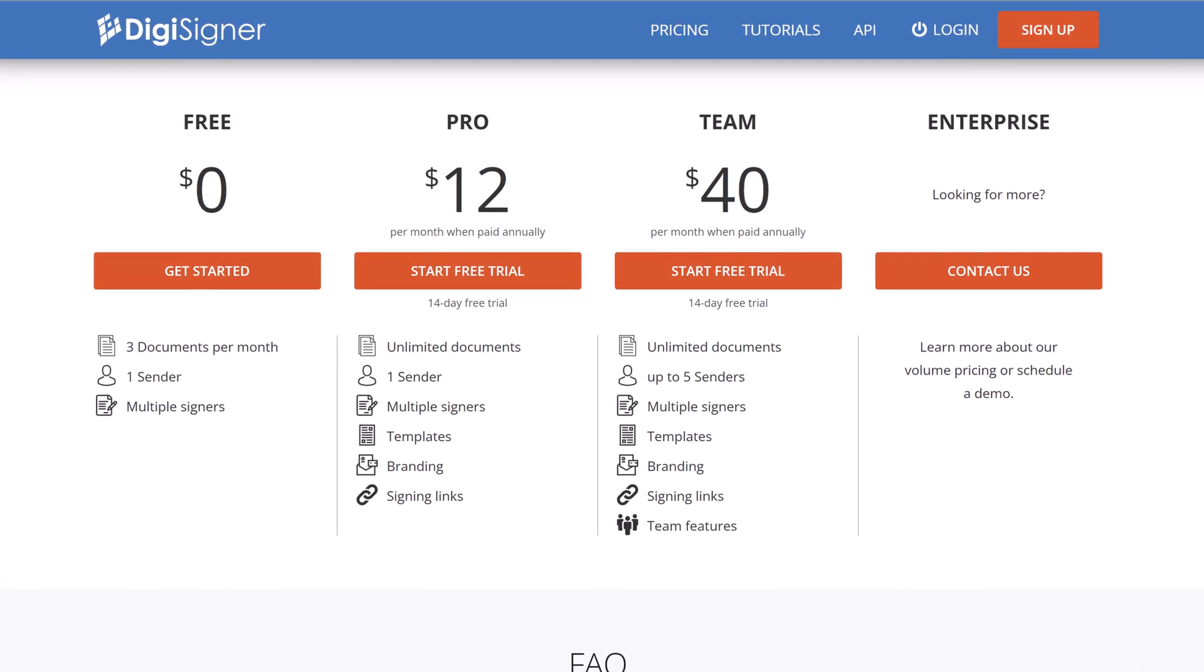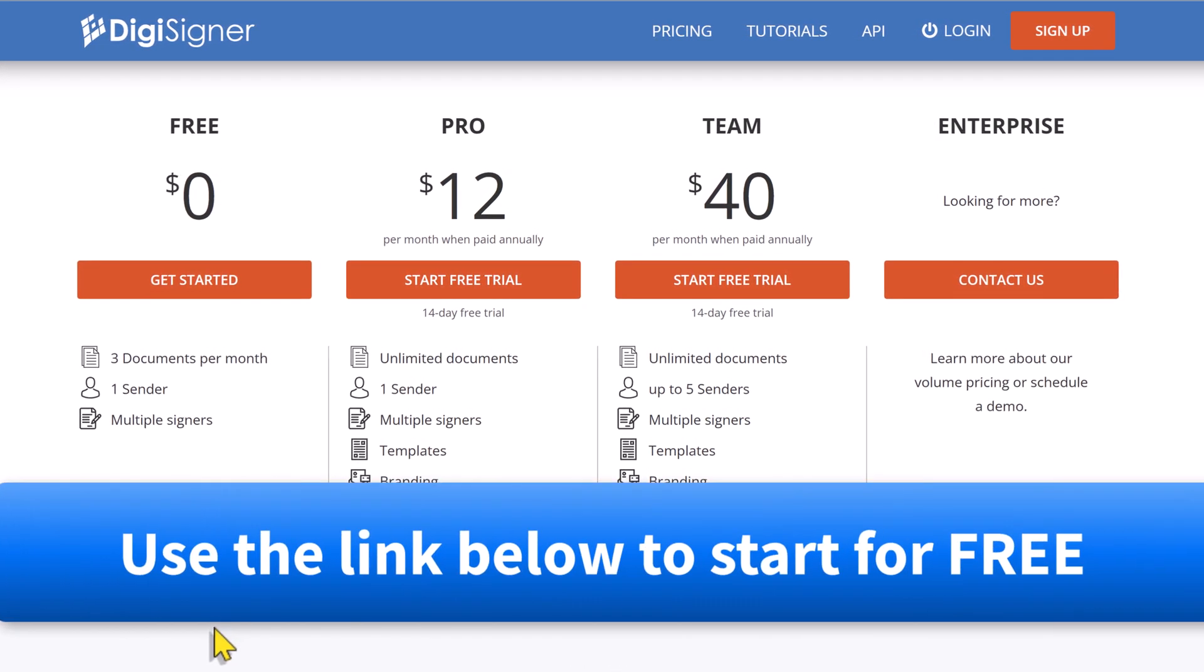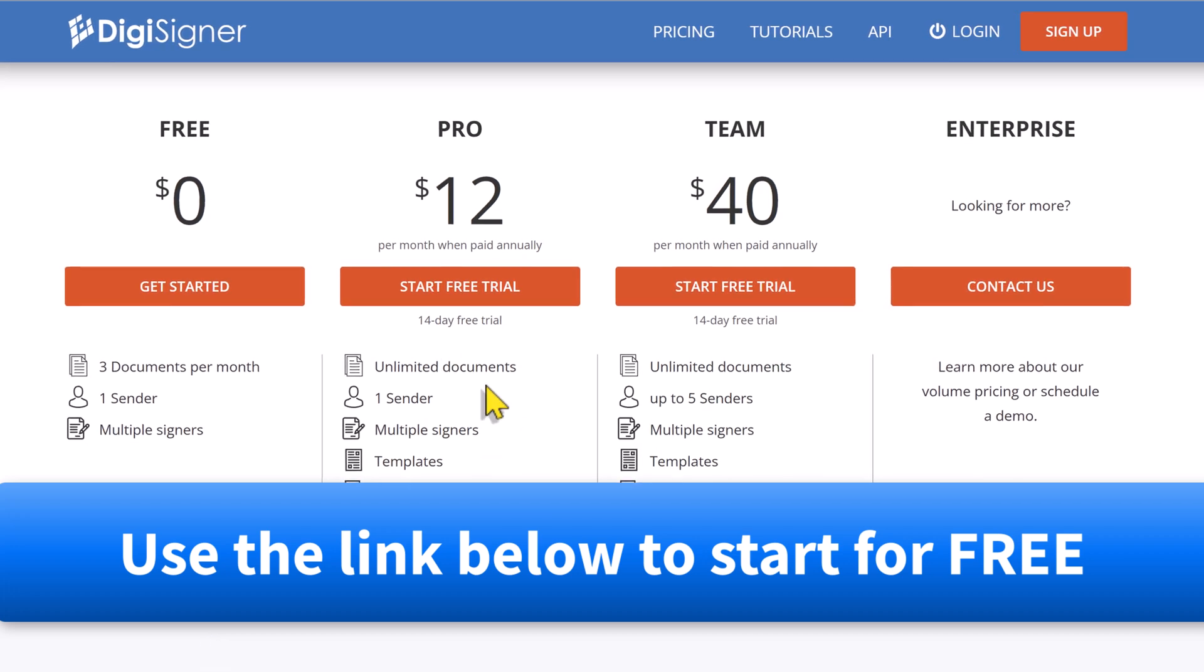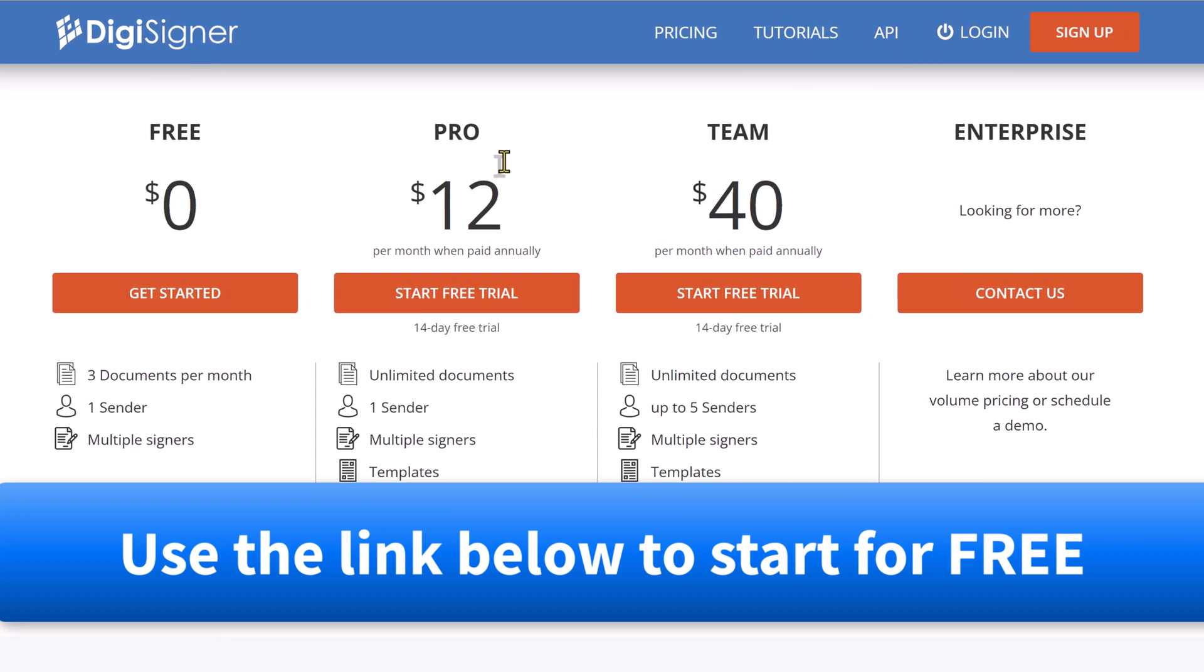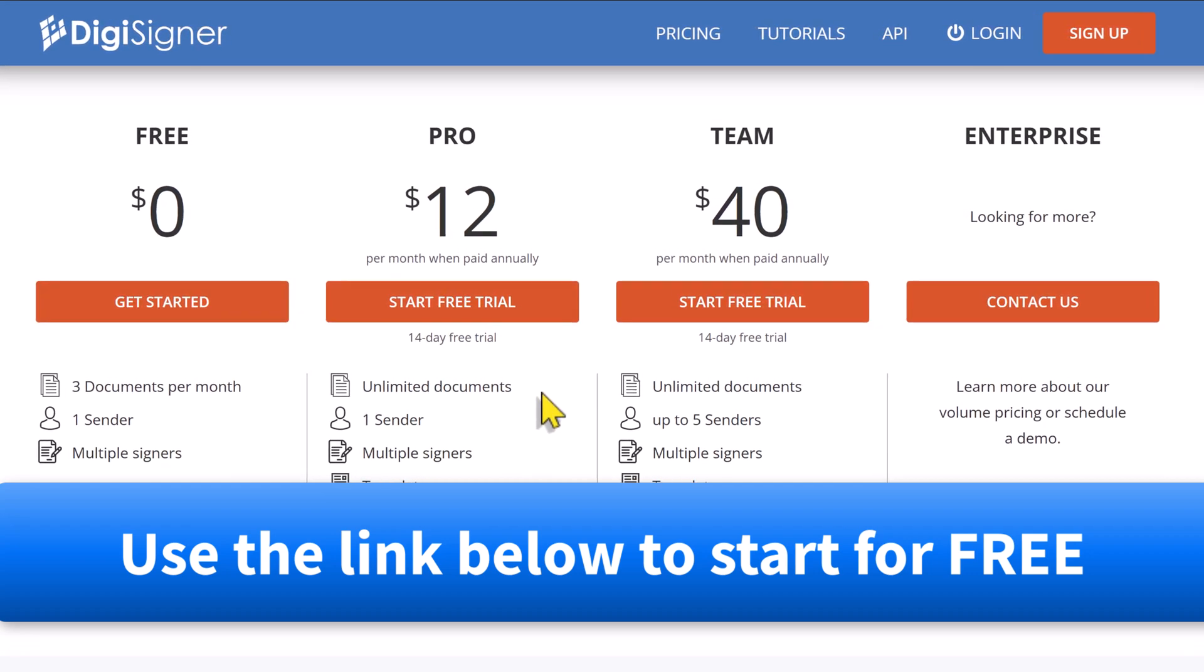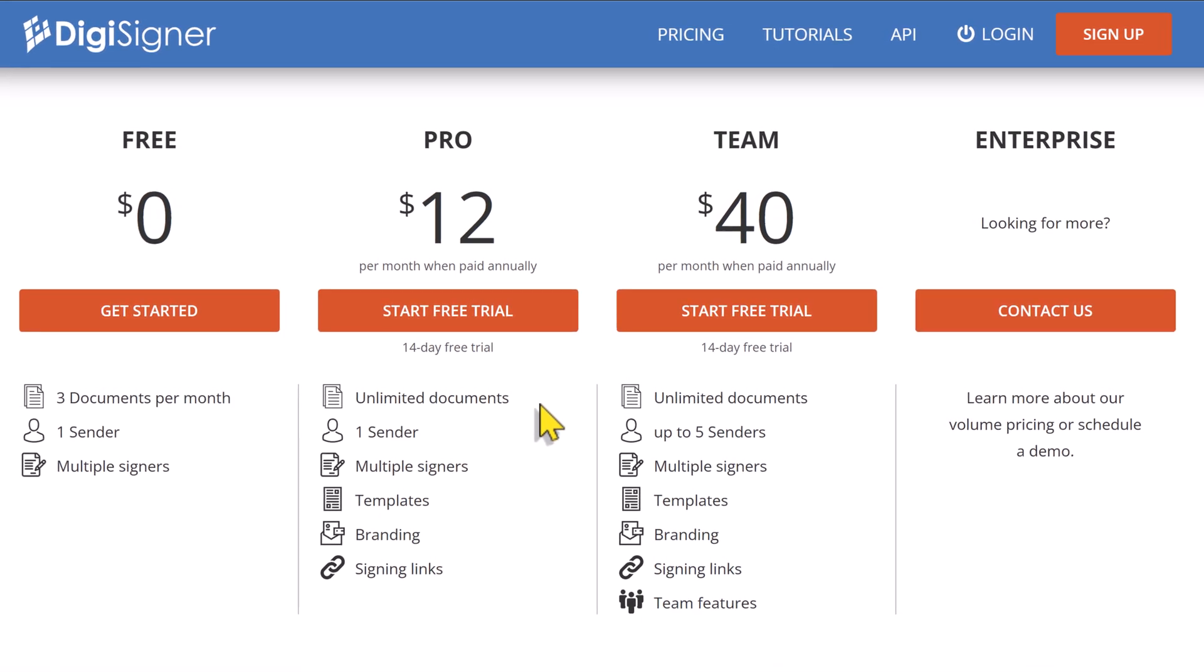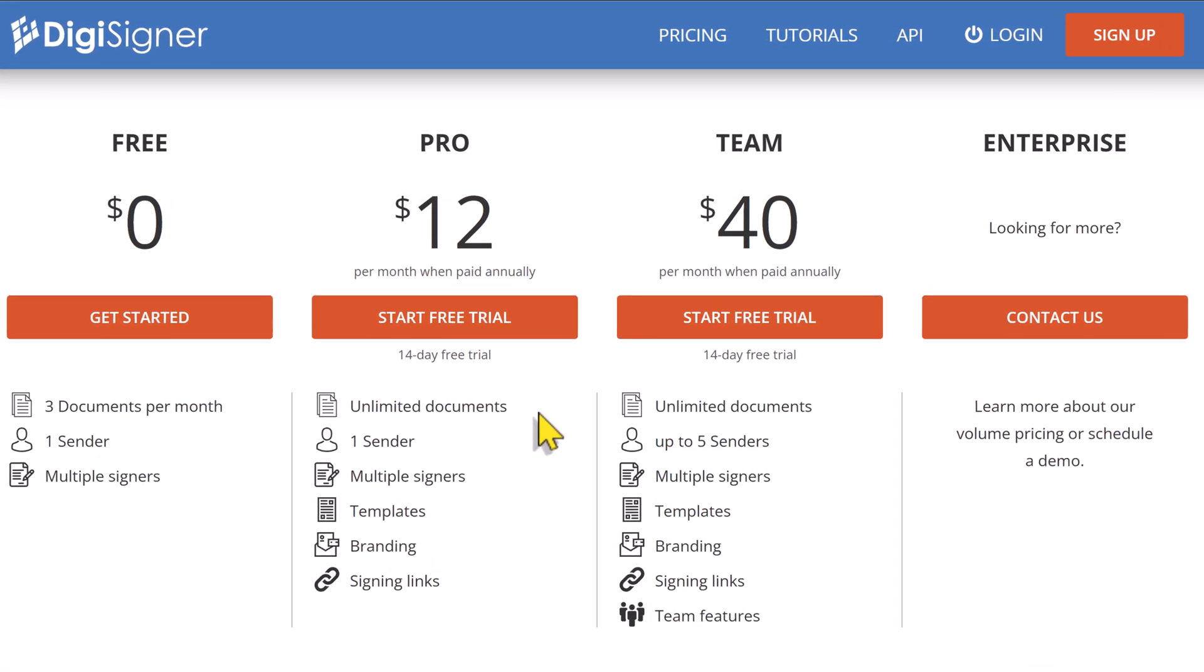You can use the link below to check it out for yourself. Start with their free plan or take a 14-day free trial of their pro plan with, yes, unlimited documents. Thank you so much for watching. And remember, being productive does not need to be difficult. In fact, it's very simple.